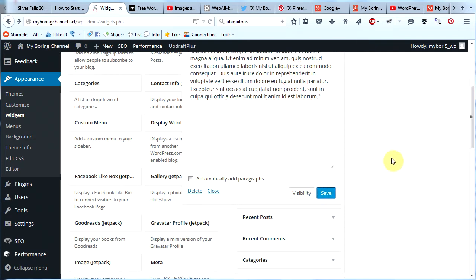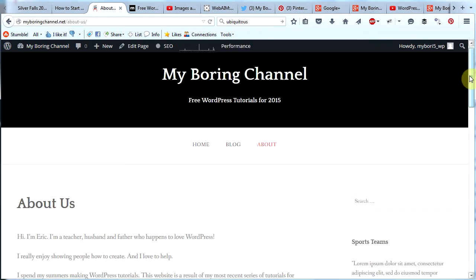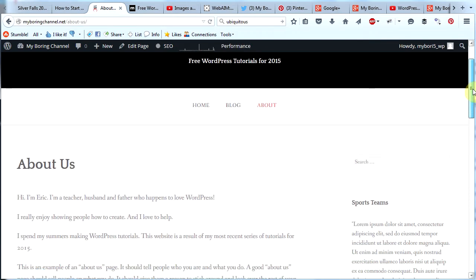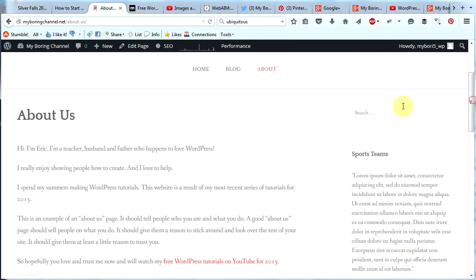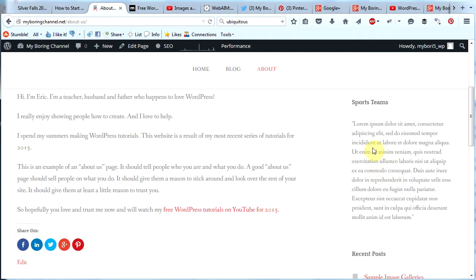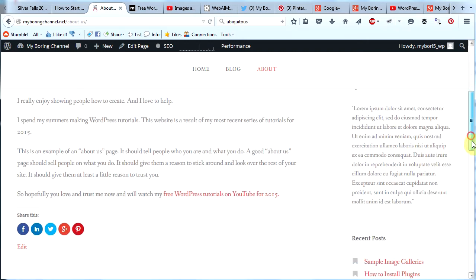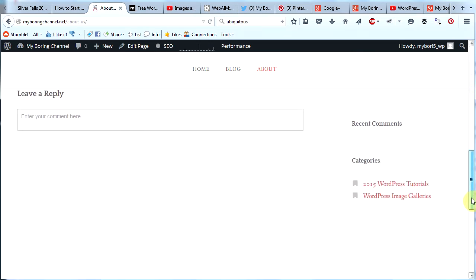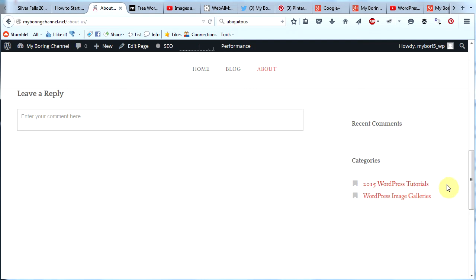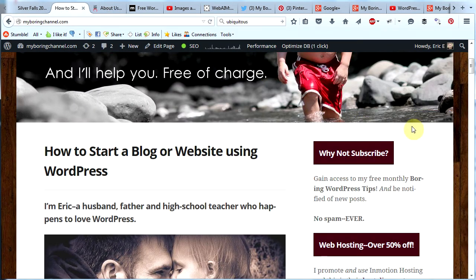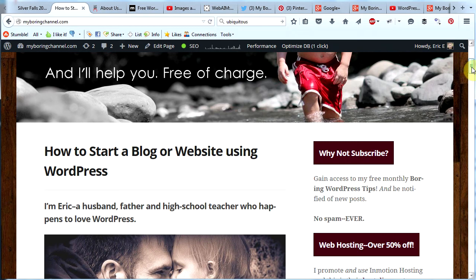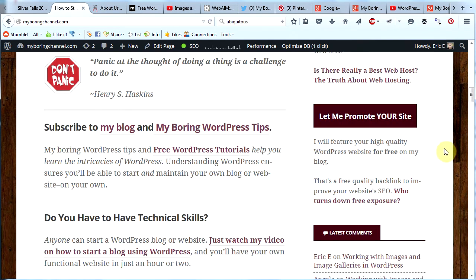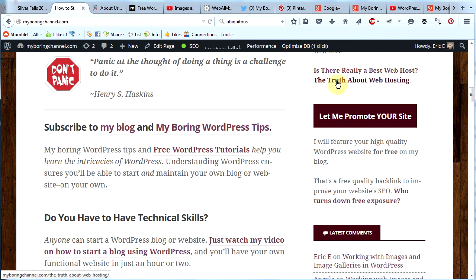Now let's see what our sidebar looks like. And there's our sidebar with our search box, the text box that I just created, my recent posts, my recent comments, and my categories. Now if you look back at my main website MyBoringChannel.com, these first three widgets are all just the text widget. So I really do like to use that text widget for my sidebar to get my message across to my readers.